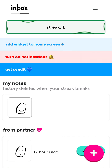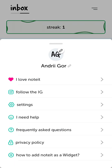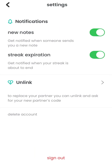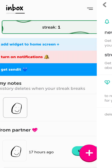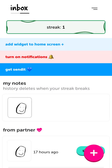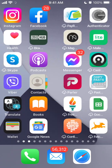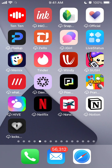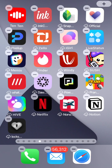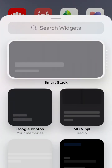The idea is that you download this app, create an account, and then you can link your partner or link one person. It is only possible to link one person; however, there was a notification that they will probably allow you to add more people soon.